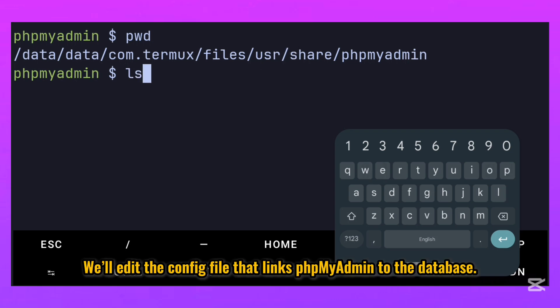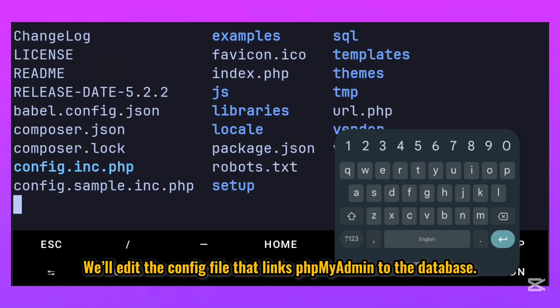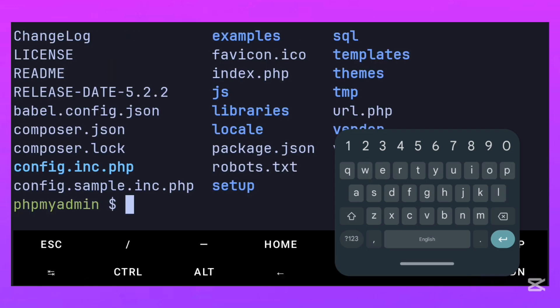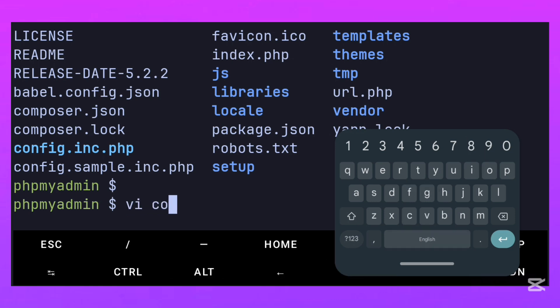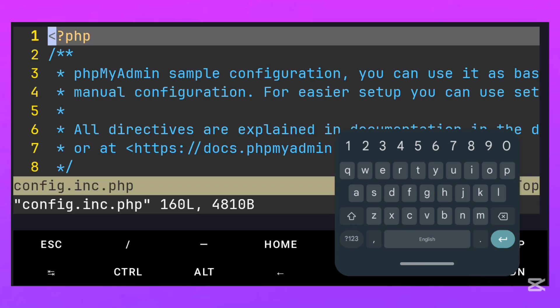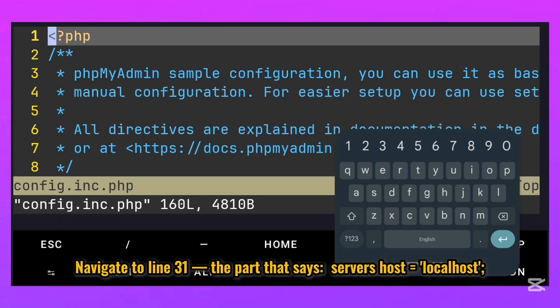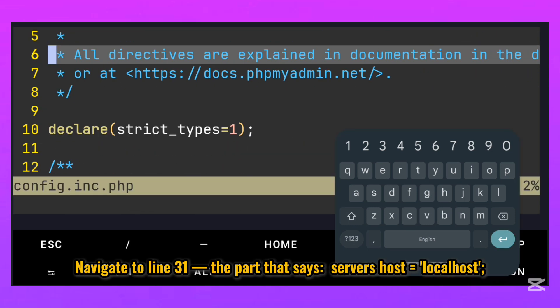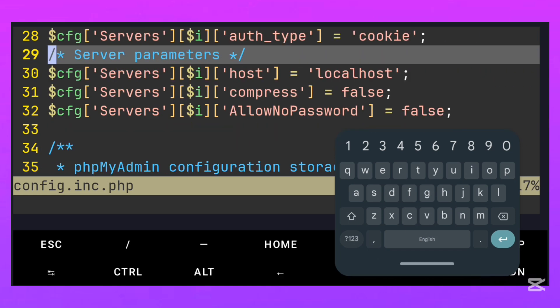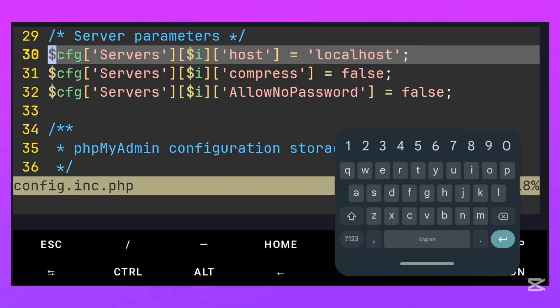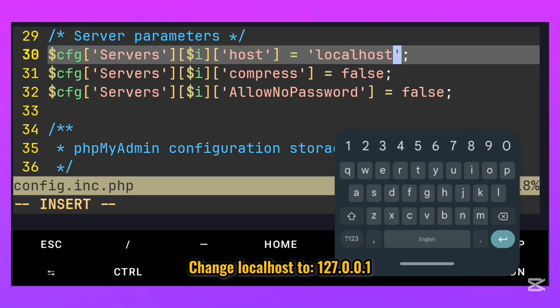We'll edit the config file that links phpMyAdmin to the database. Use this command: vi config.inc.php. Navigate to line 31, the part that says Servers host equals localhost. Change localhost to 127.0.0.1.